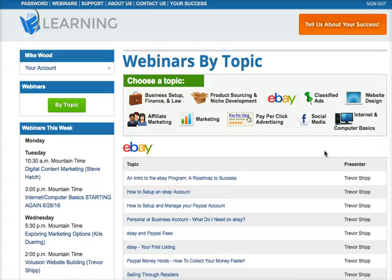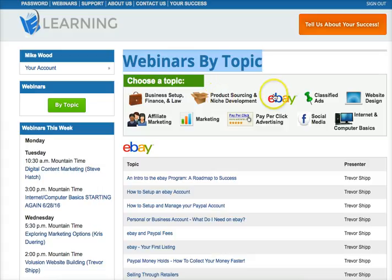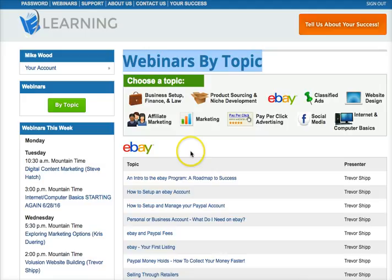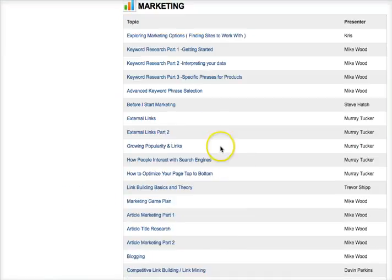Just take it a step at a time and go through the webinars that are most pertinent to you. We have the webinars by topic section where you can click on one of these topics and come directly to that area. So if we're working with eBay, it's already at the top. If you're working on website marketing, you'll click marketing and it'll take you straight to that section.